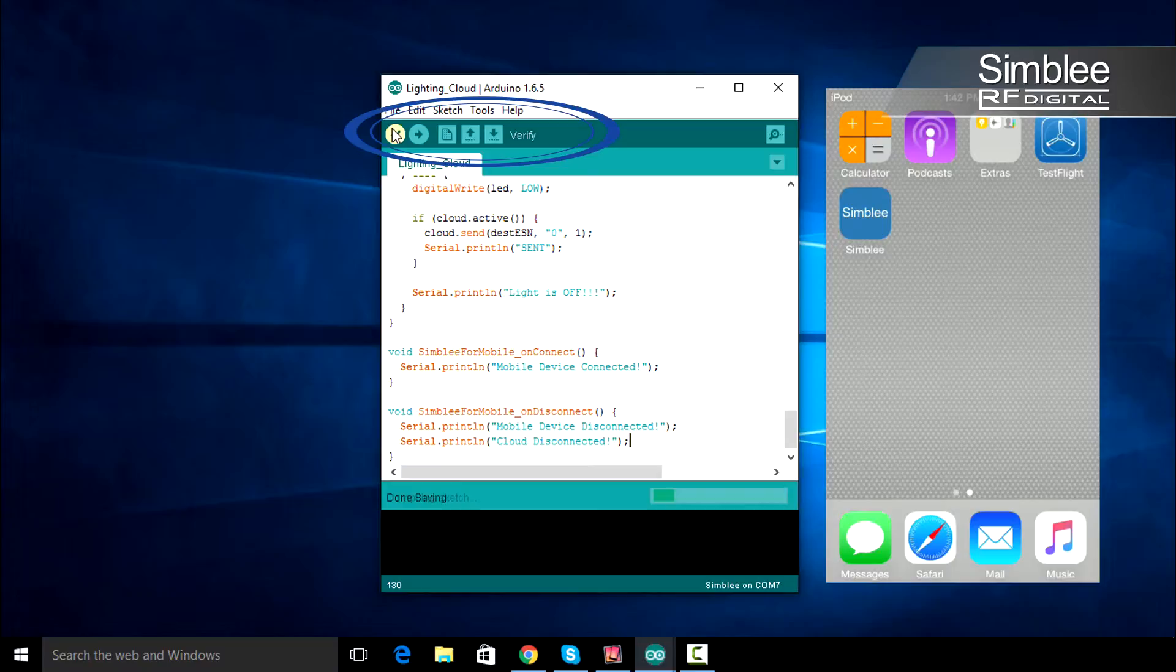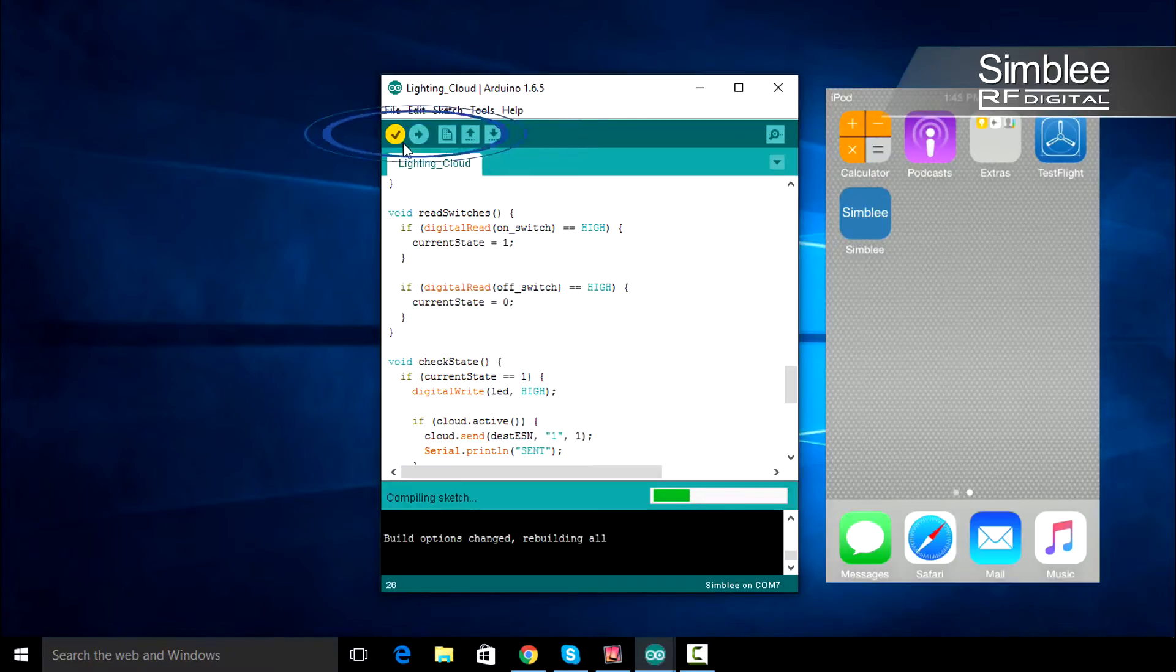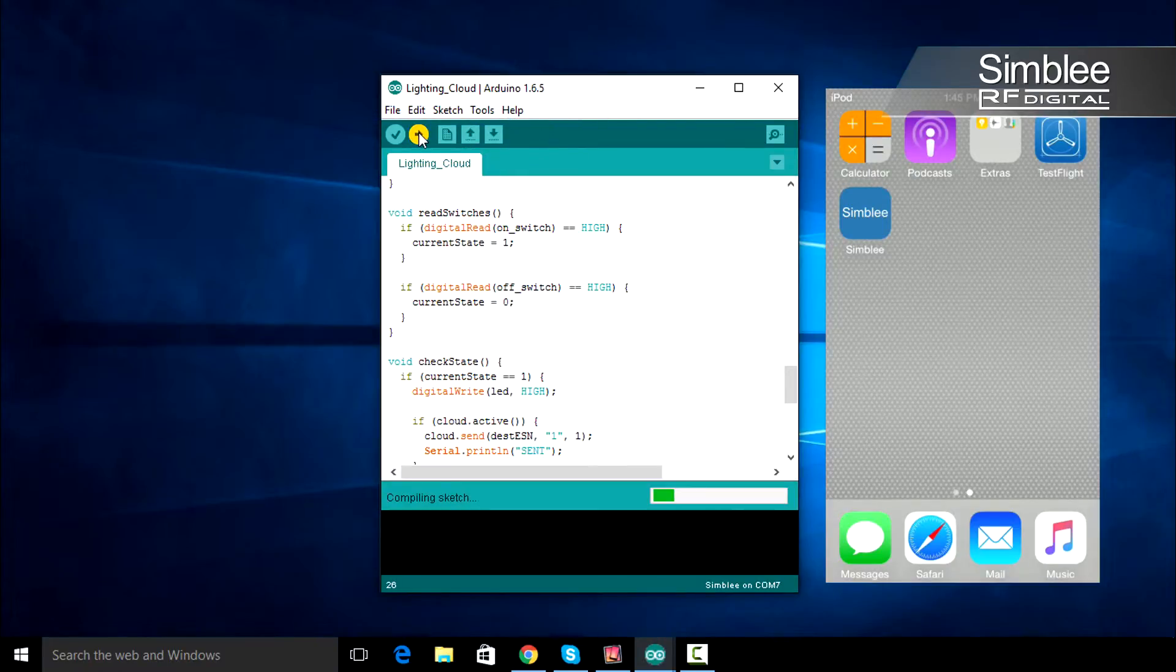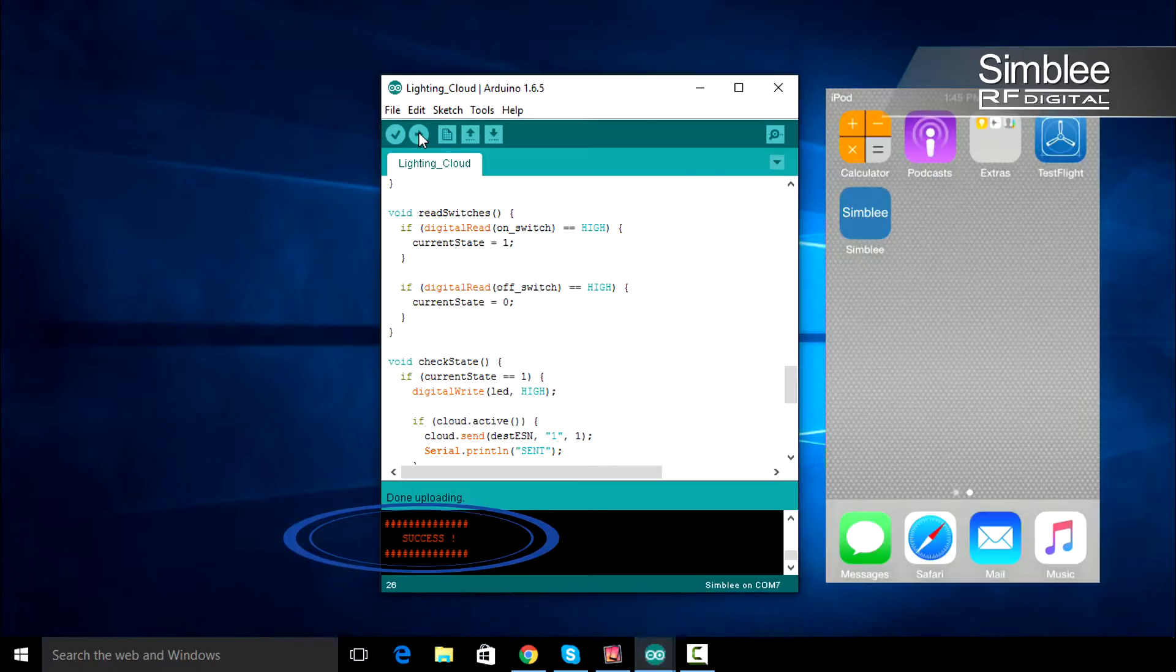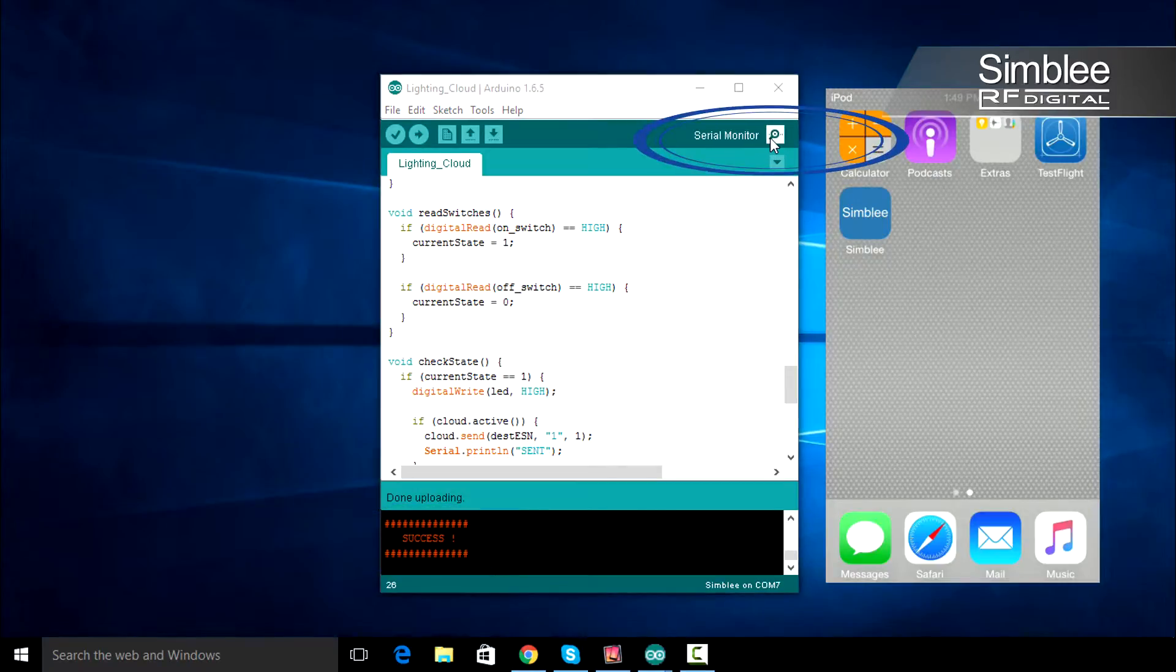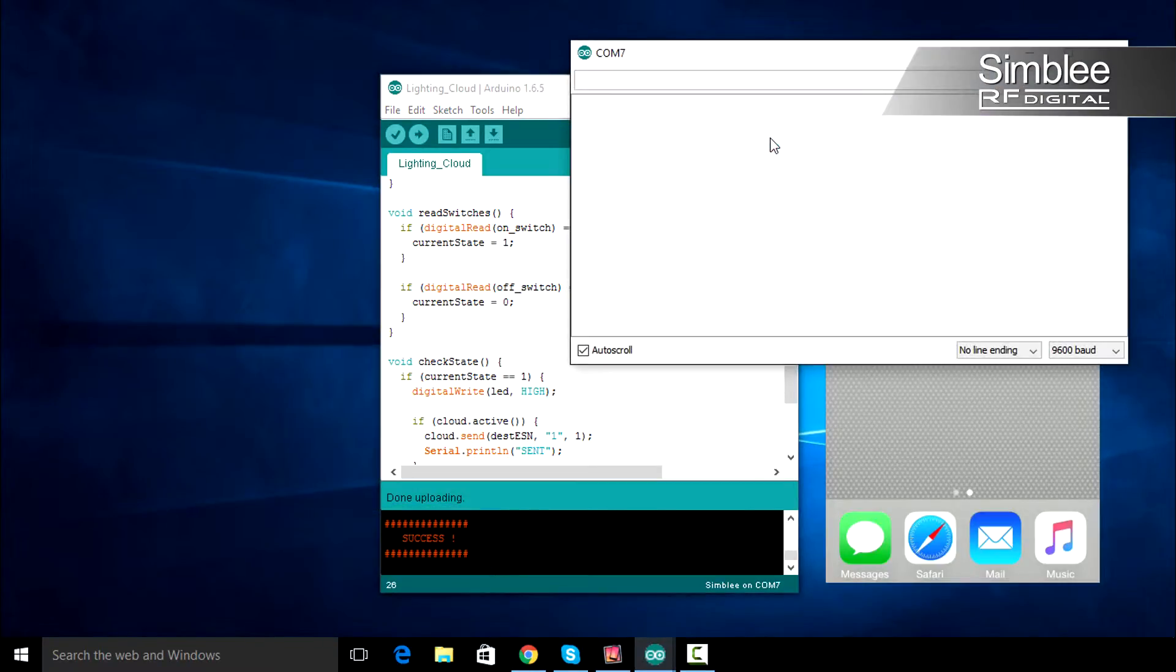Save, compile, and upload your sketch, and open the serial monitor. You'll see the ESN of your Symbly module listed there.